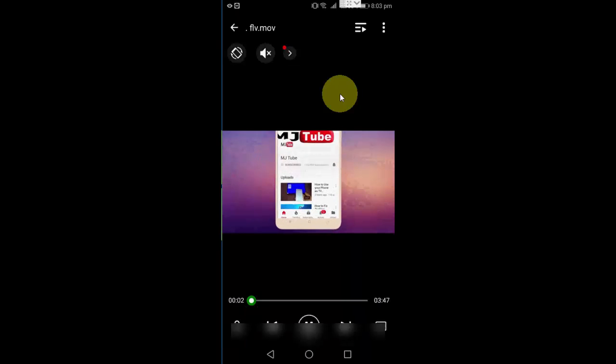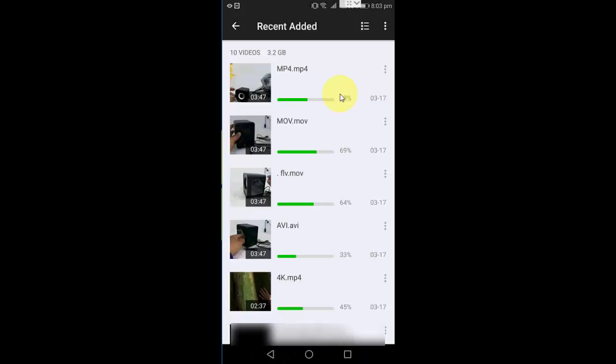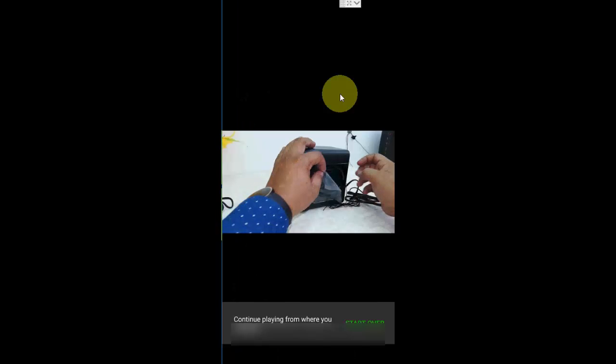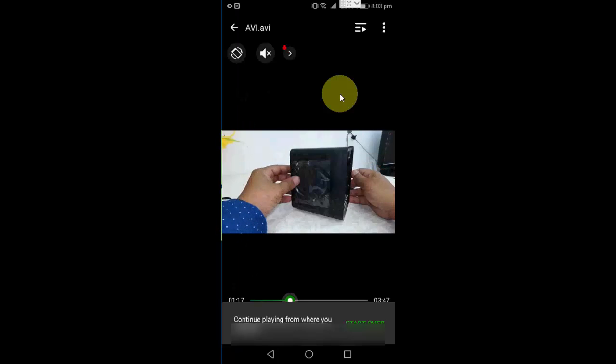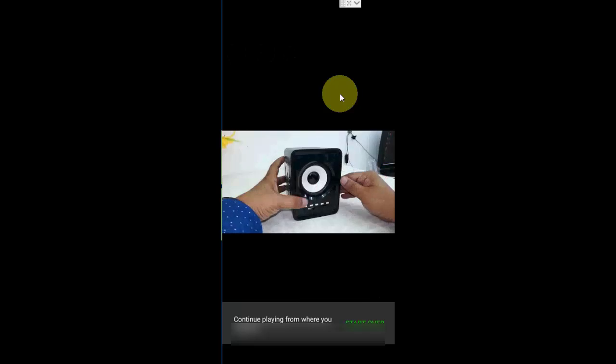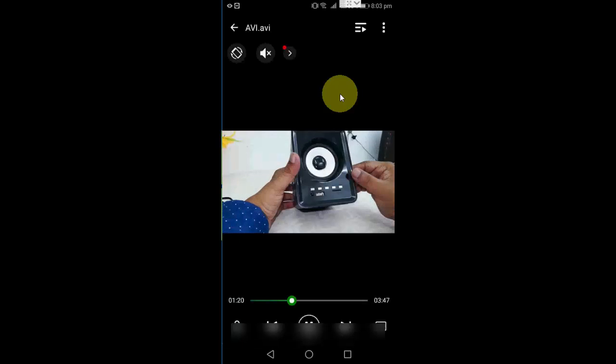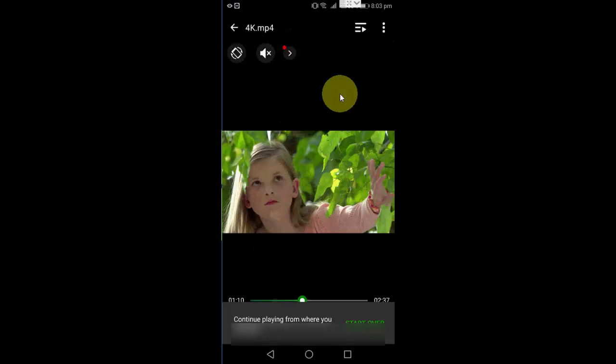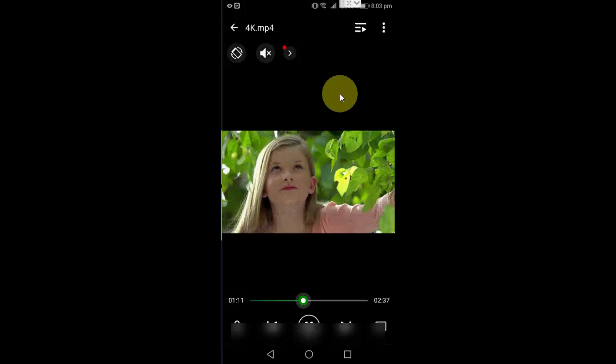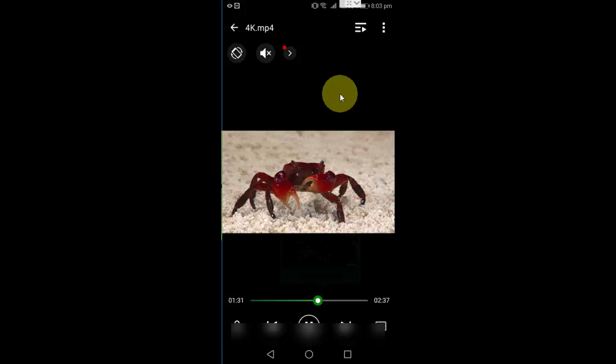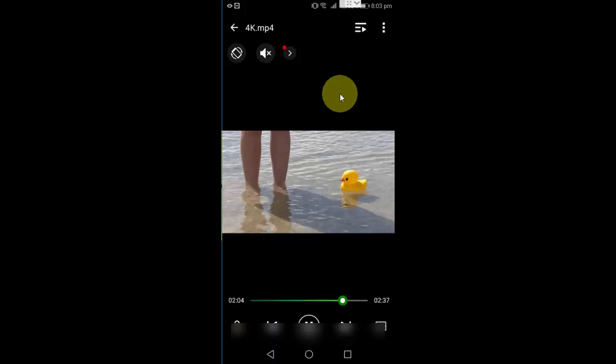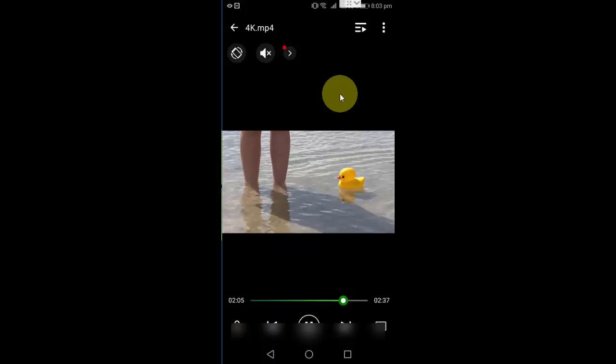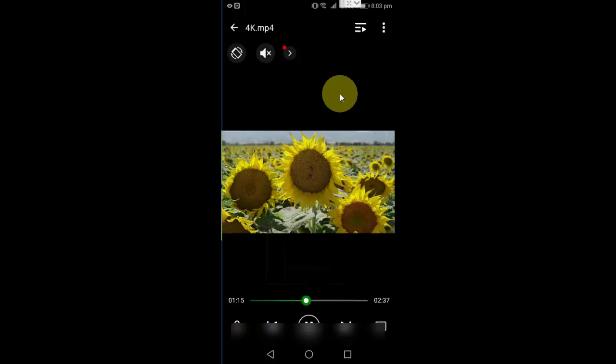Okay, and AVI. Okay, AVI also working fine. Now 4K. Okay, yeah, nice. So it plays almost all video file formats in your Android phone.